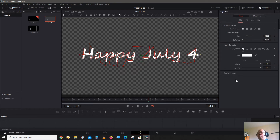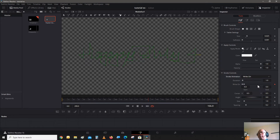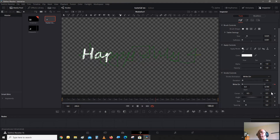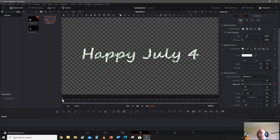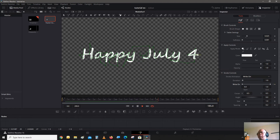Now that we're done tracing, we can invert it back. Let's go to Stroke Control and change it to Write On. Go to the first frame — the beginning of the clip — and put a keyframe. Then go down to frame 180 and have it written all the way out. So now if we play through, it will look something like that.